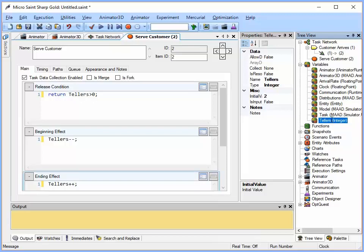Now notice the property grid here is updated with that and the initial value is initially set to zero. I am going to make that two. So now we have got tellers two. So at the beginning of our model it is going to come in here and test this release condition. It is two. So is that greater than zero? Yes it is. Let the task release, go to the beginning effect, decrement it by one, we'll have one teller. And after this task is complete we increment it again and we will have two left. So now we have done our coding for releasing with the tellers.